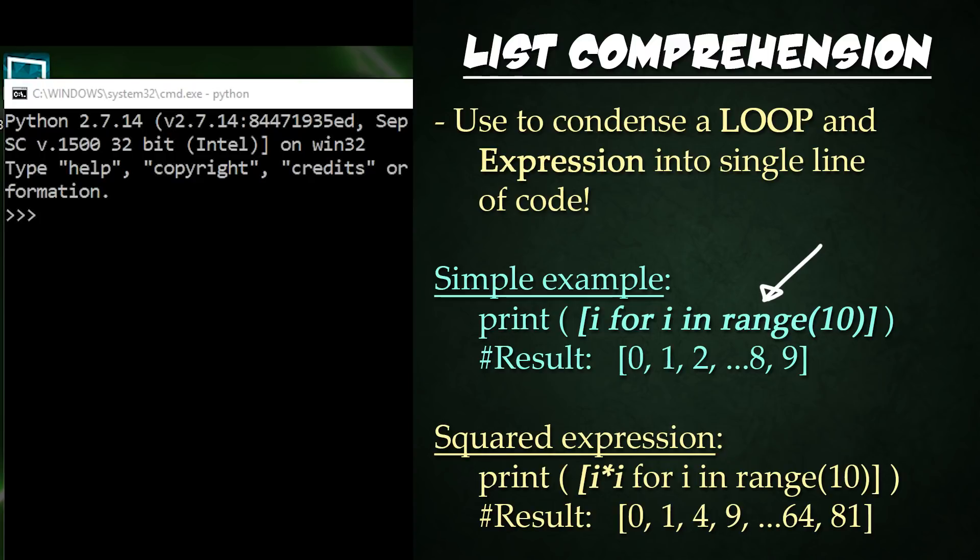All right, List Comprehension is a way to enclose an expression and a loop within a single line of code, usually within square brackets.